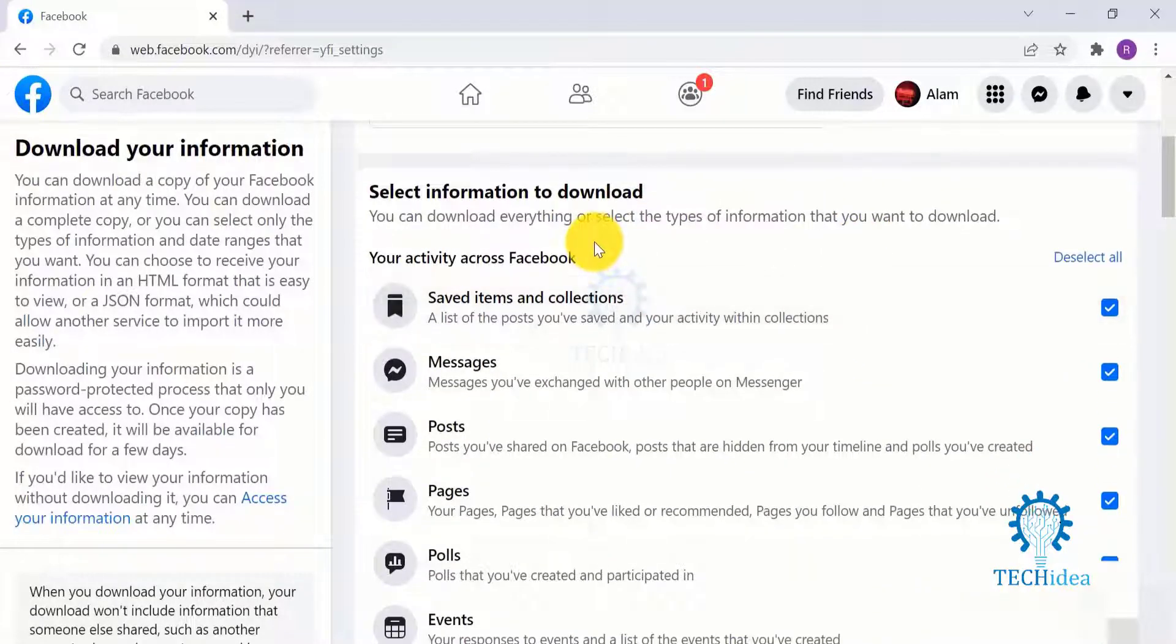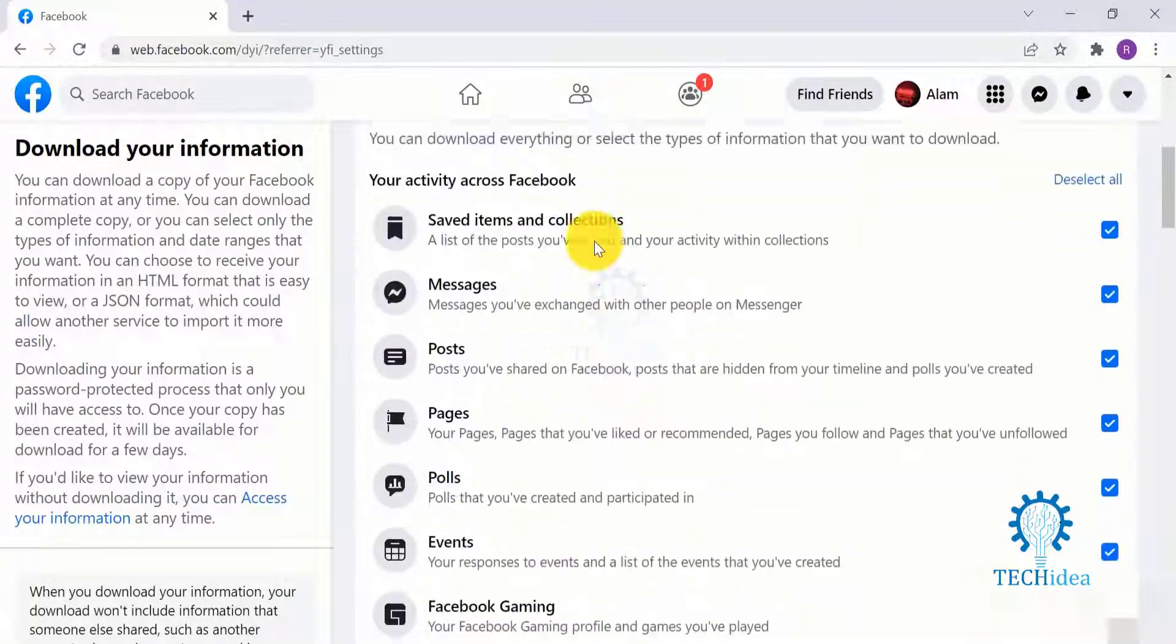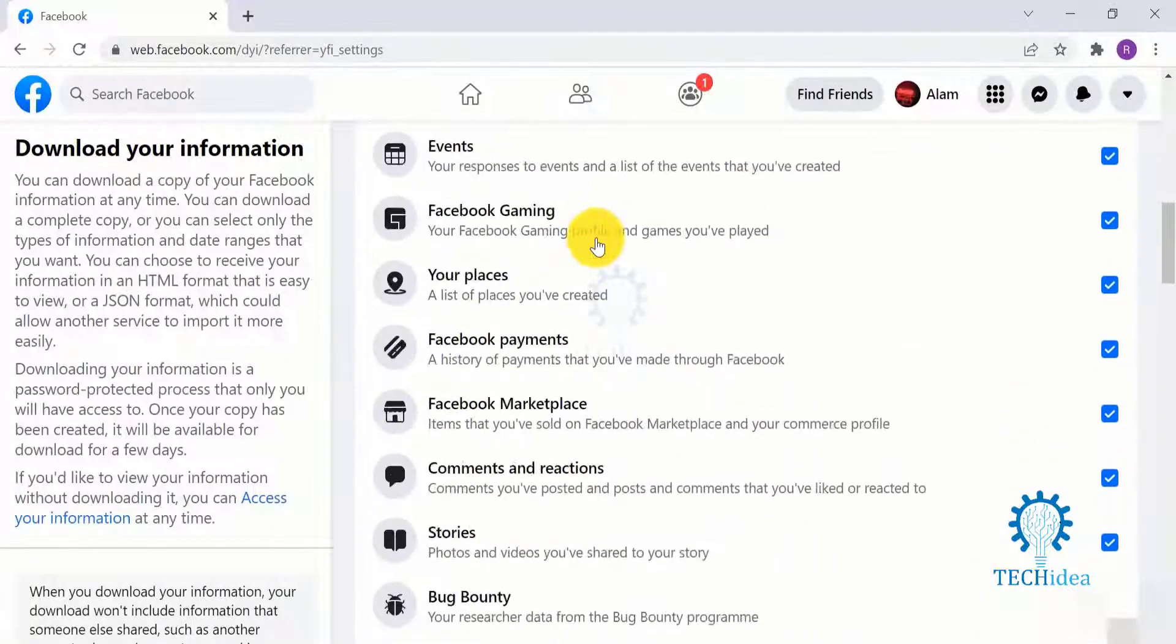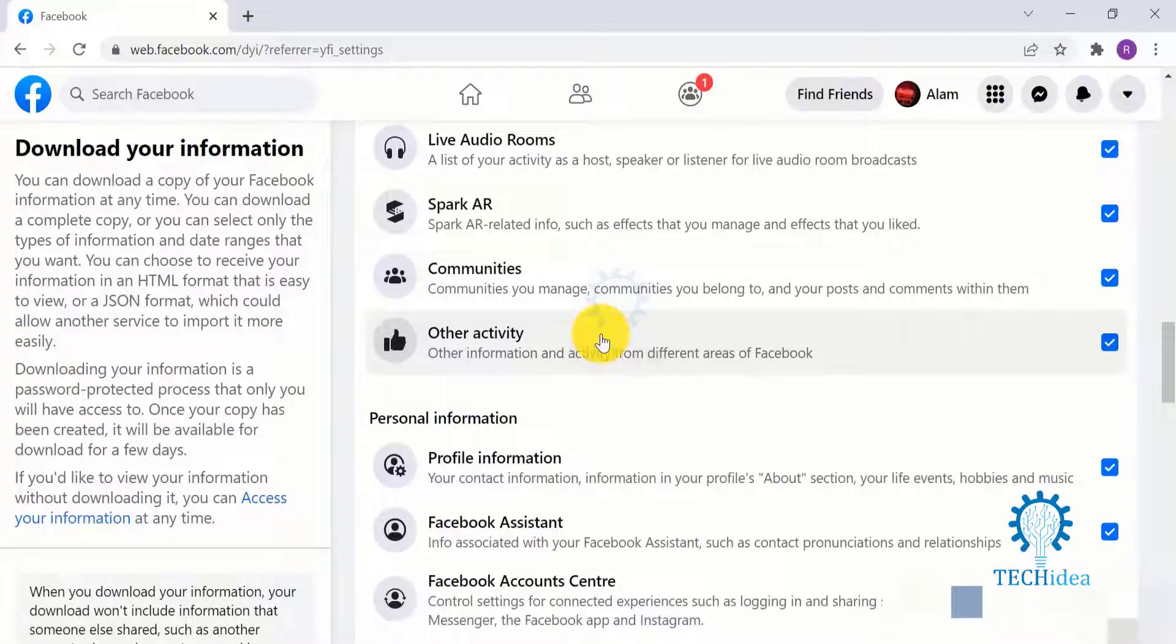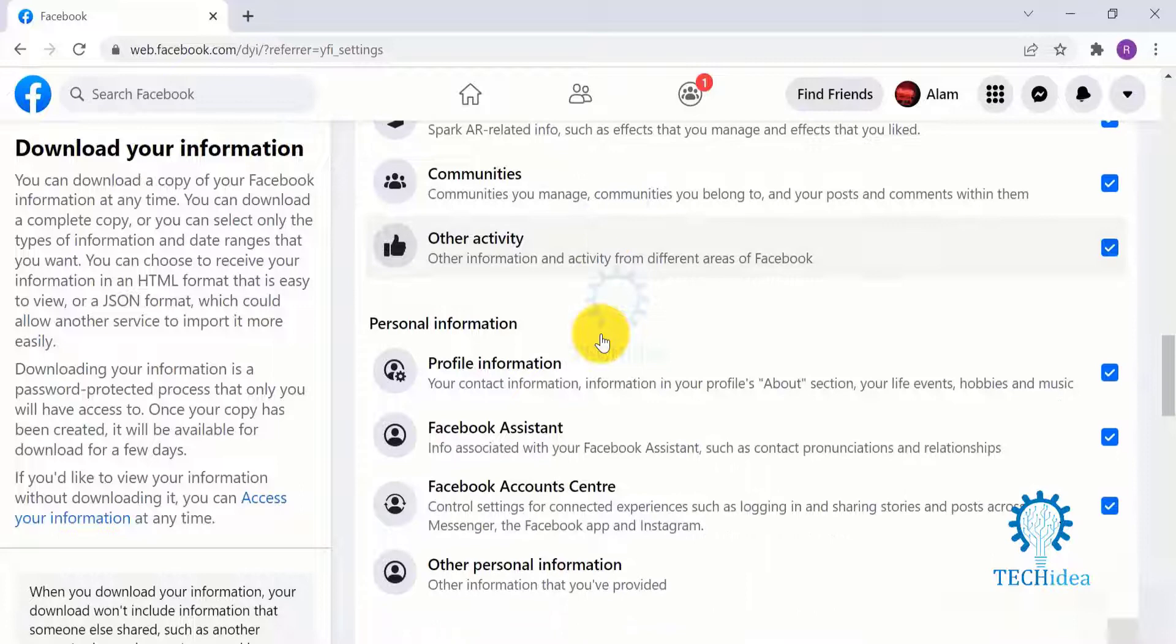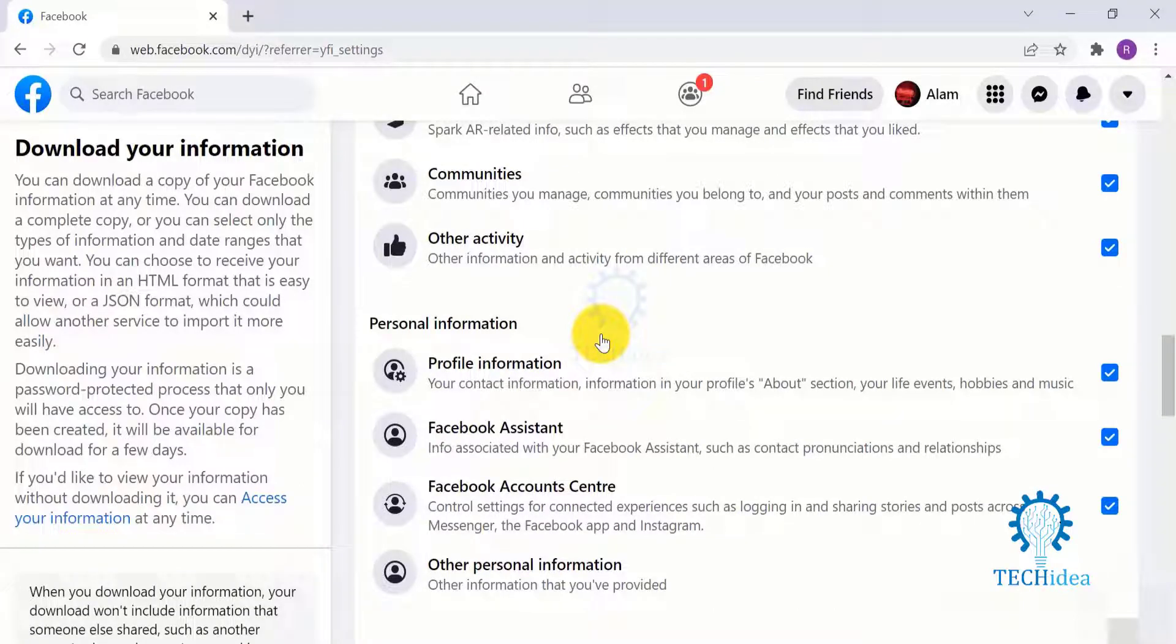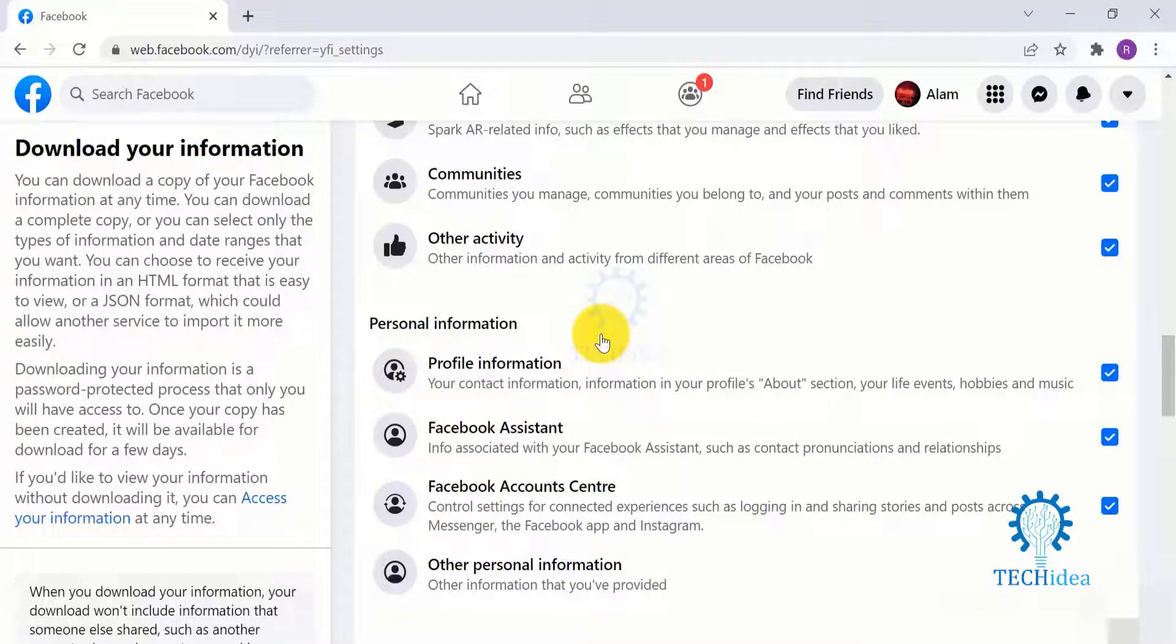But you can, however, download and save Facebook messages manually, either through Facebook or a Facebook chat history manager. I have shown you how you can download and save Facebook messages manually in my last video.